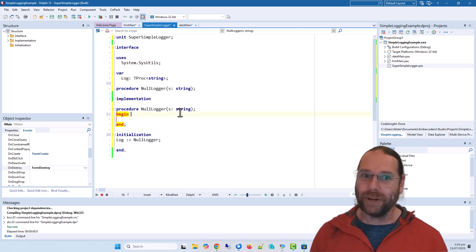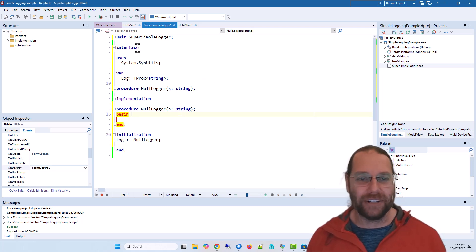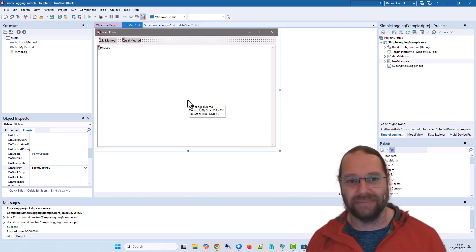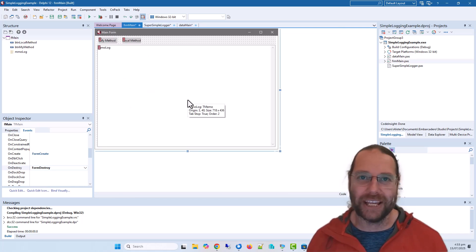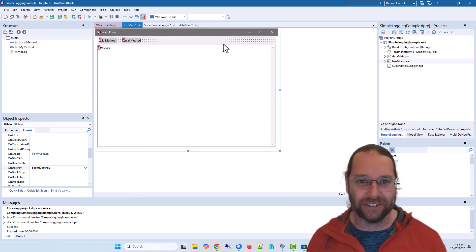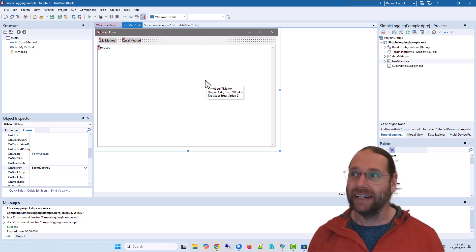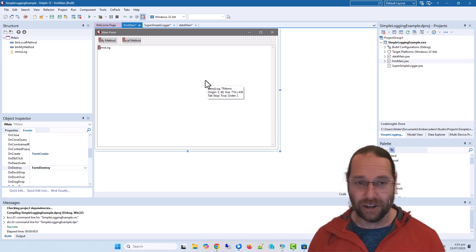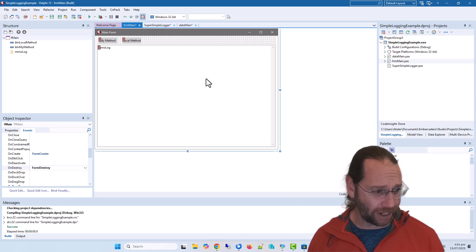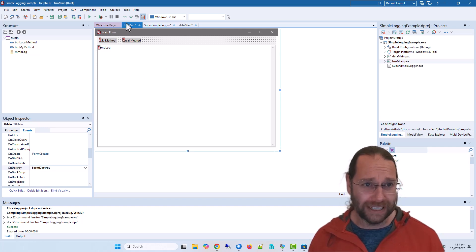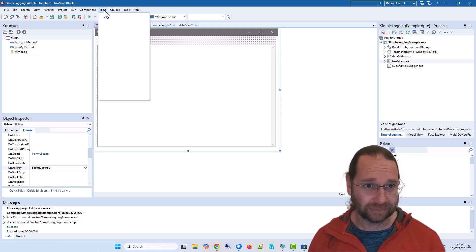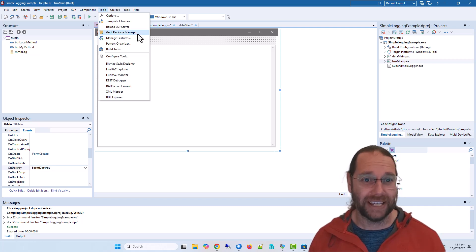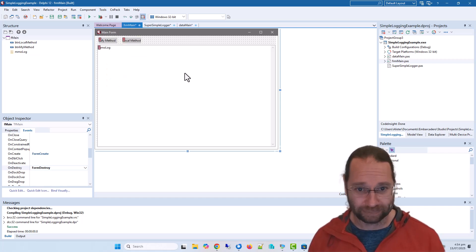So that's pretty much all I wanted to cover. This is about as basic as it gets for logging. If you're wanting to do more sophisticated logging, you can do like for free stuff, Quick Logger and Logger Pro. I think Quick Logger can be installed via the git package manager.